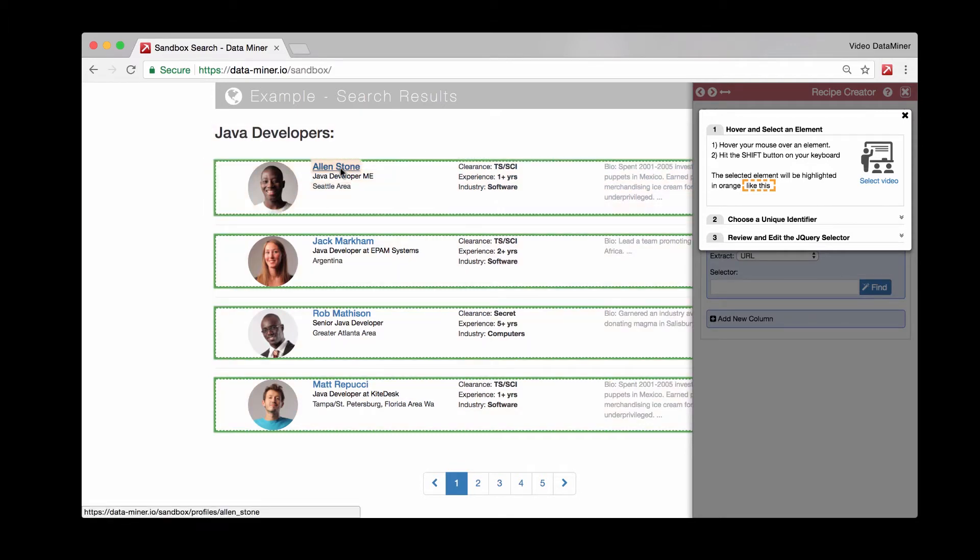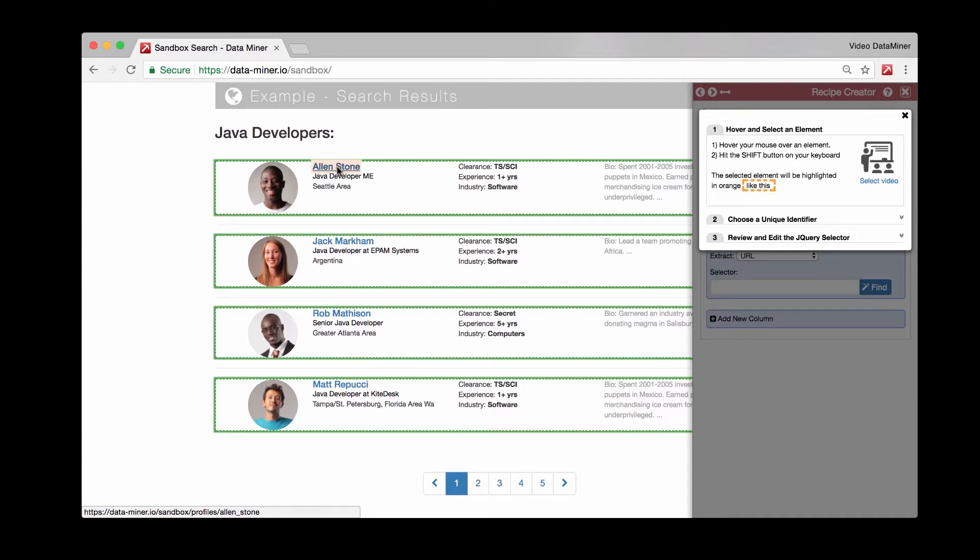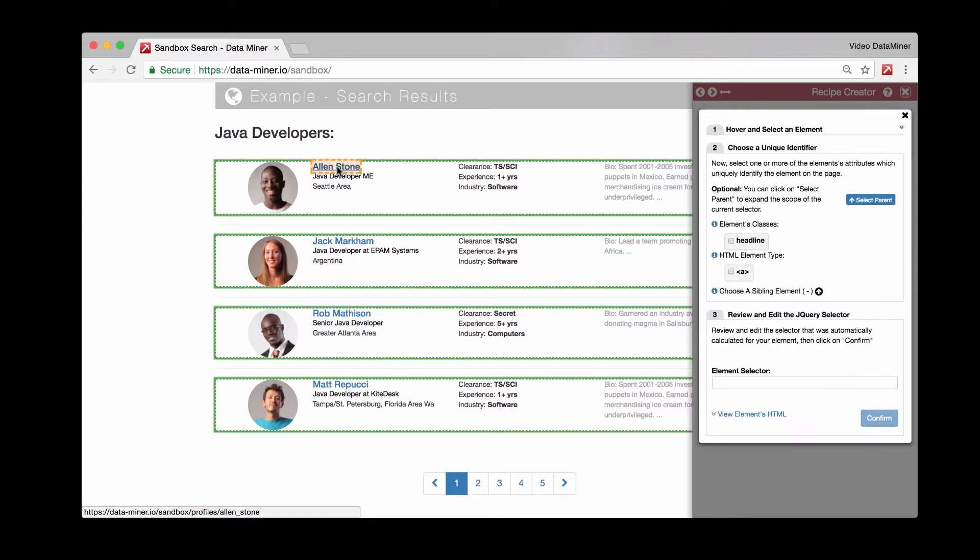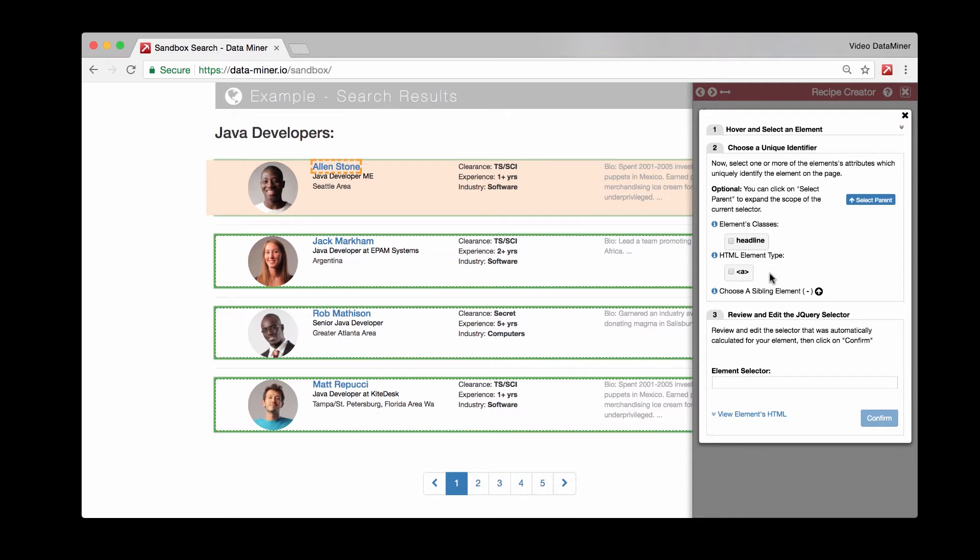So now if we want to get the URL, that's typically either in the image or in a topic's name or a product's name. So now let's hit shift. And as you can see, we have a few classes. So we have one class and one element type. Typically, if you're looking for a URL, it's always going to be within an A tag. So that's something to keep in mind.